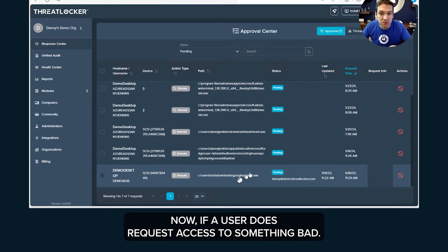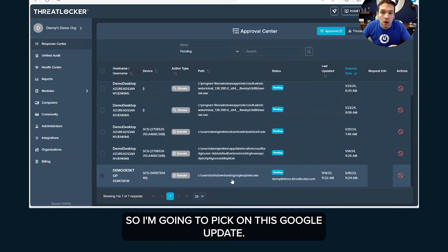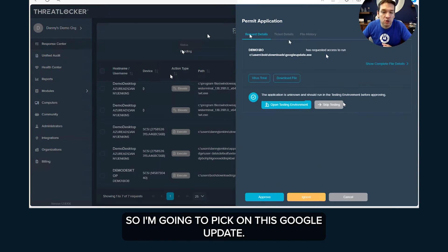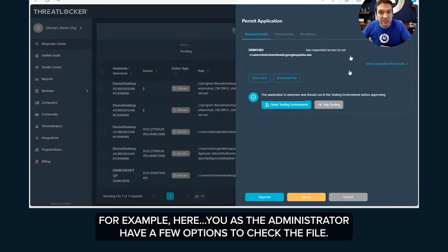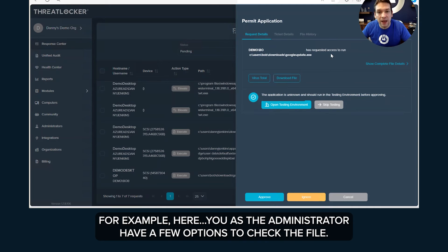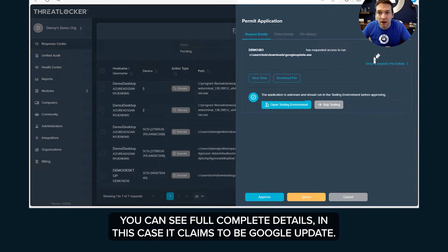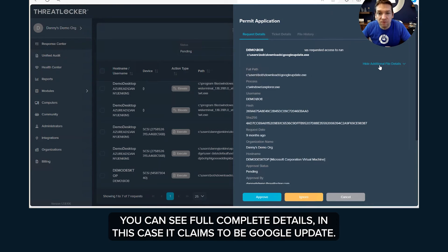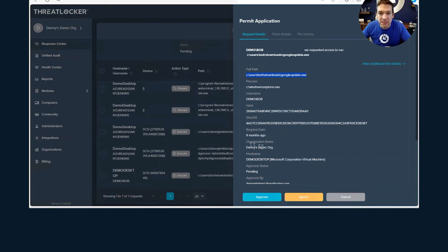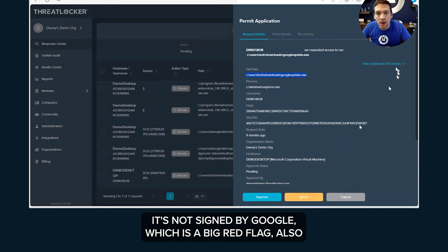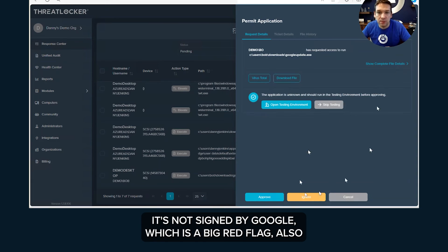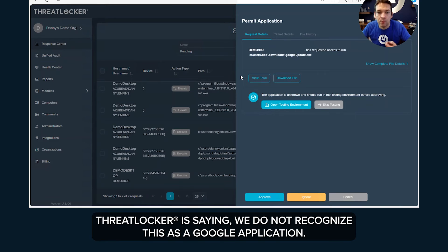Now if a user does request access to something bad, so I'm going to pick on this Google update for example here, you as the administrator have a few options to check the file. You can see full complete details. In this case it claims to be Google update, it's not signed by Google which is a big red flag, also ThreatLocker is saying we do not recognize this as a Google application.